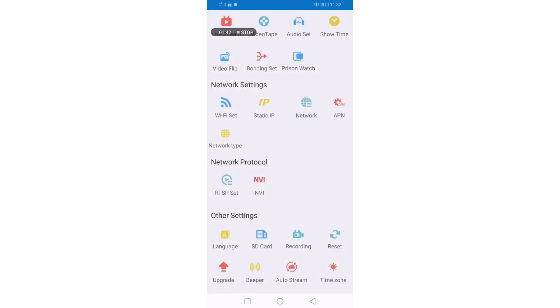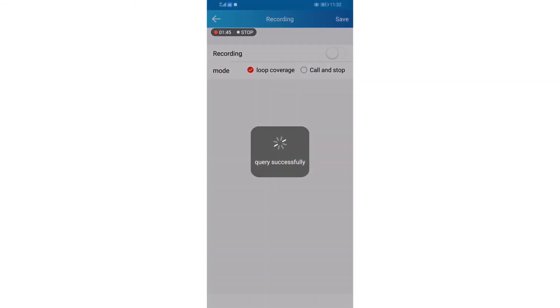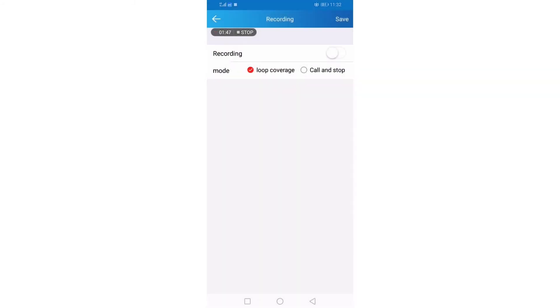In the other settings, click recording. If you want to record your video, just switch it on. Save.